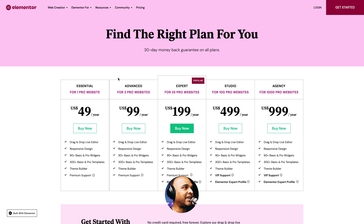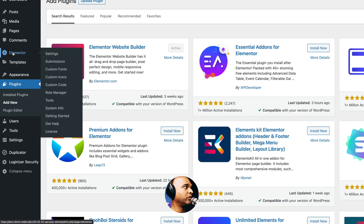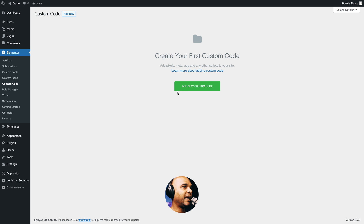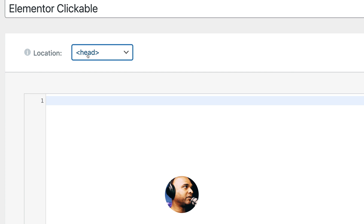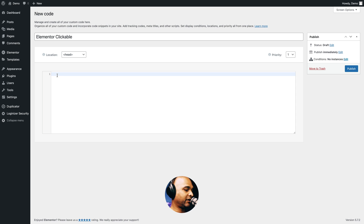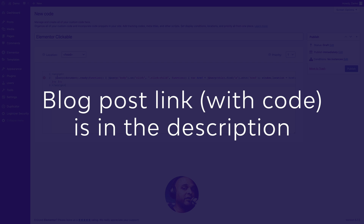If you don't have Elementor Pro yet, you'll find the link in the description below — it's an affiliate link, so I do get a commission if you purchase after clicking on my link. But I only recommend Elementor Pro because I absolutely love it and use it on all of my projects — that's the kind of tool I recommend to friends and family. It also gives a little kickback to the channel so I can keep creating free content. Once Elementor and Elementor Pro are installed and active, go to Elementor, Custom Code, and click on Add New Custom Code. I'm going to call it Elementor Clickable, and make sure the location of the code is set to the head. Then just copy and paste the code that you'll find in the companion blog post — the link is in the description of this video.